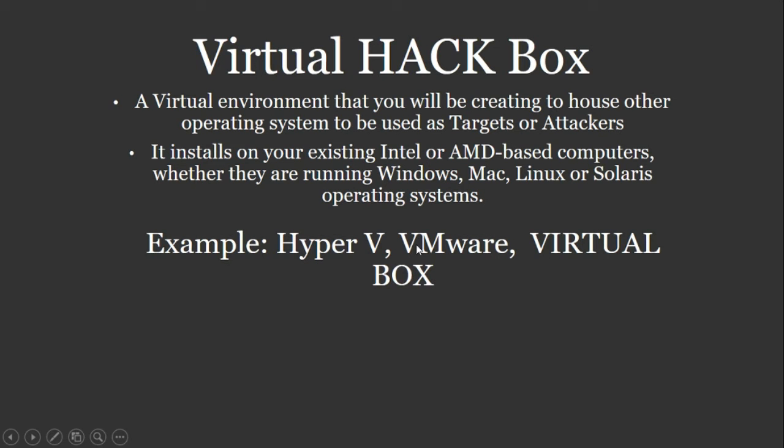What is a virtual hack box, you might ask? It's basically a virtual environment that you're going to be creating to house other operating systems to be used as a target or attacker.